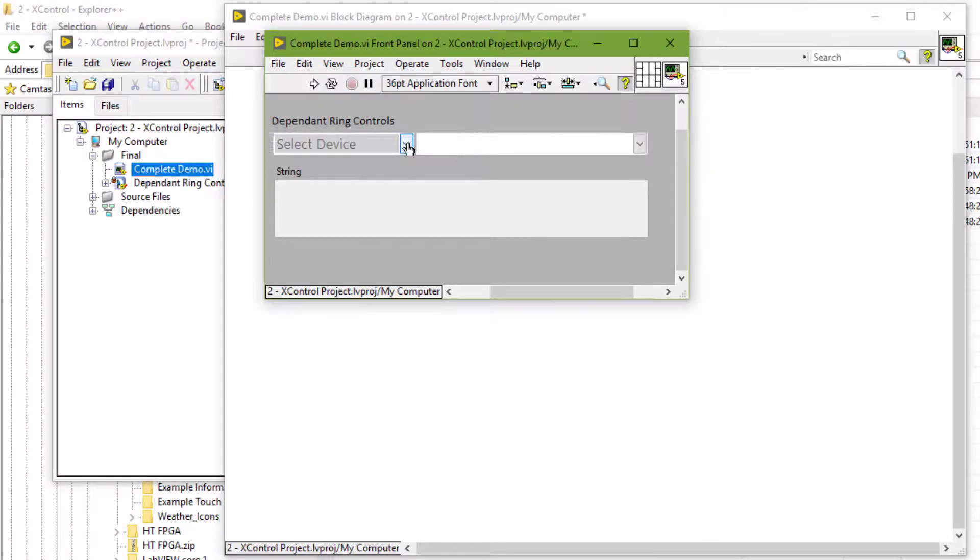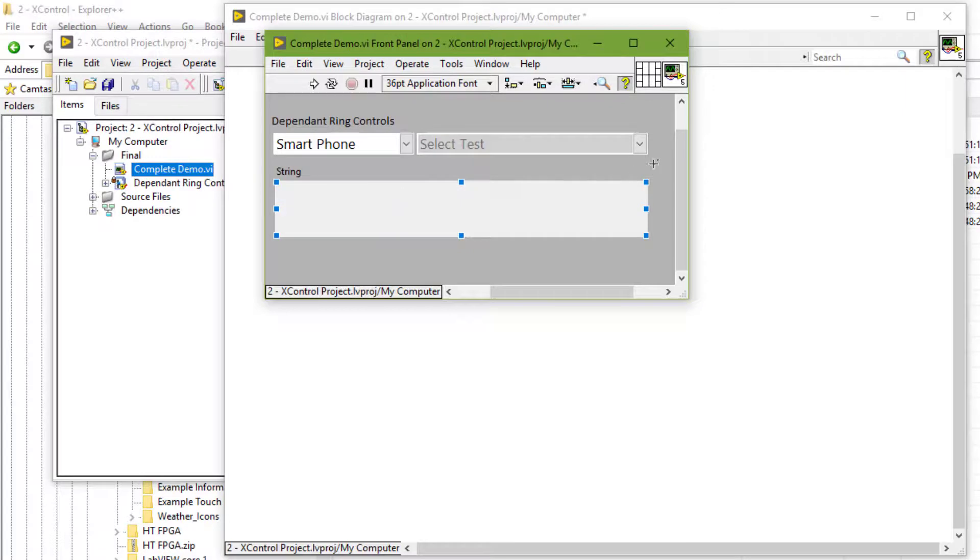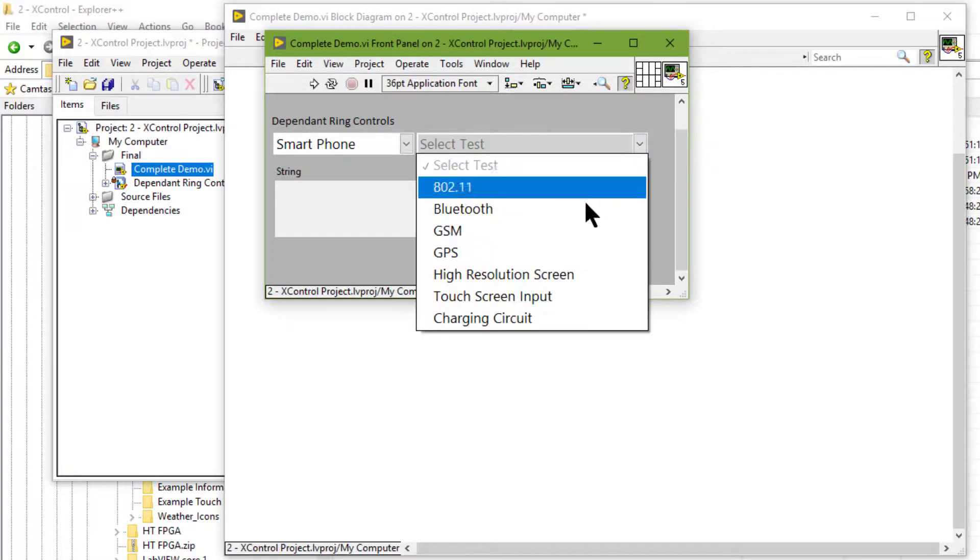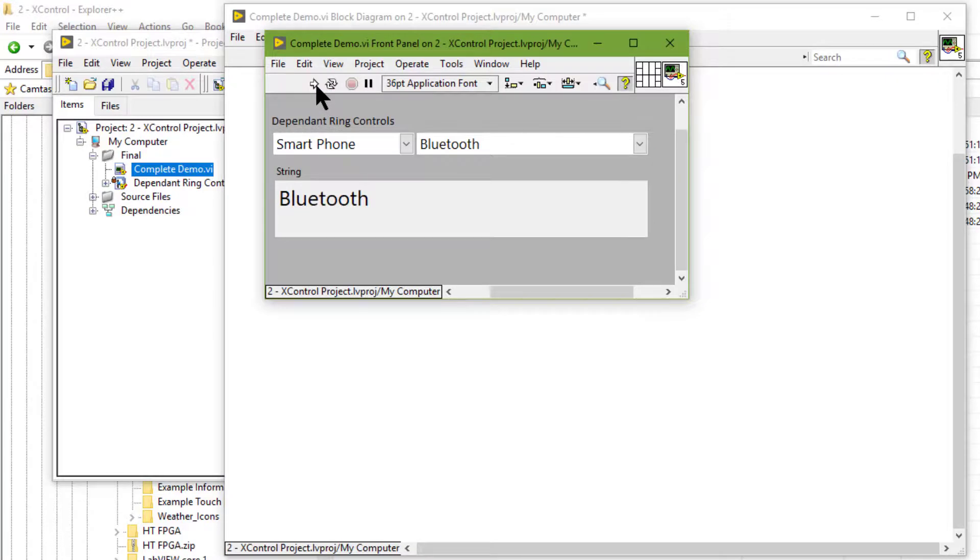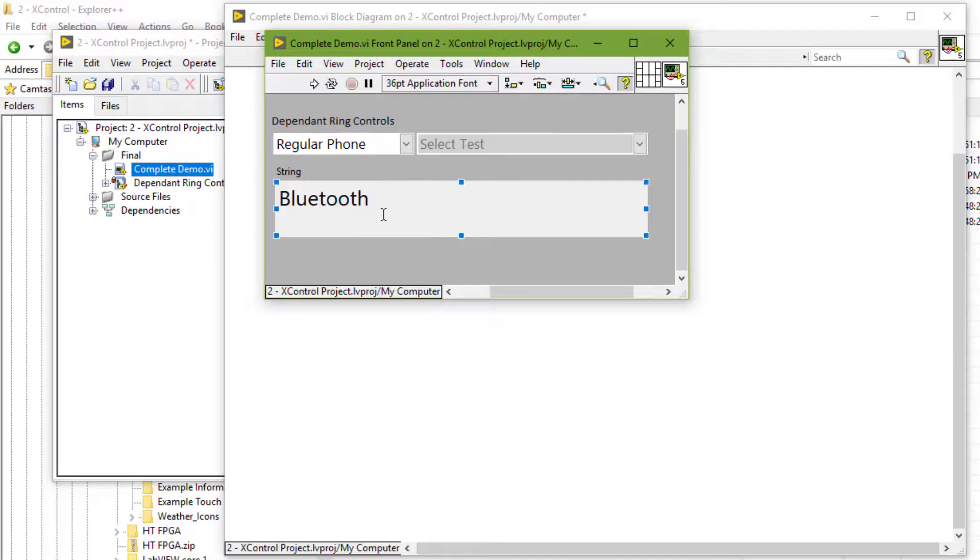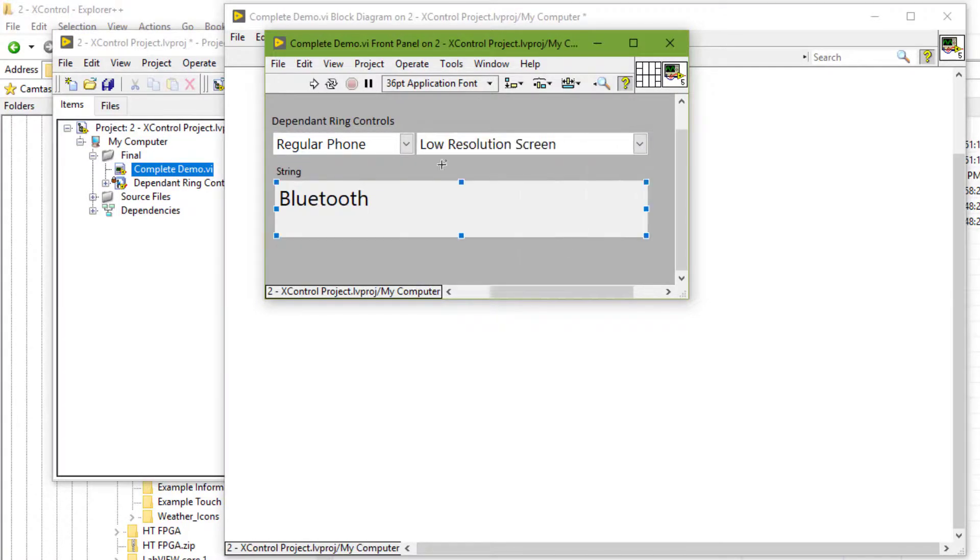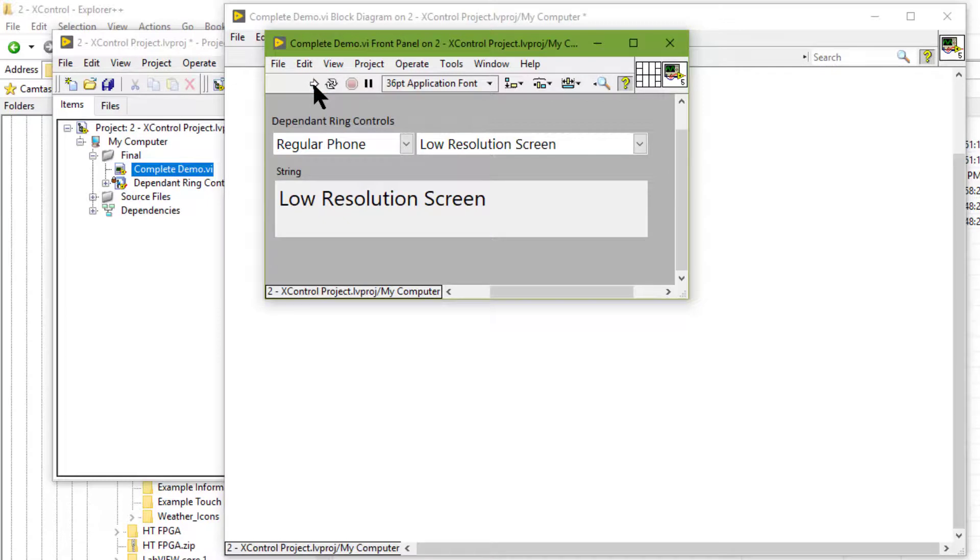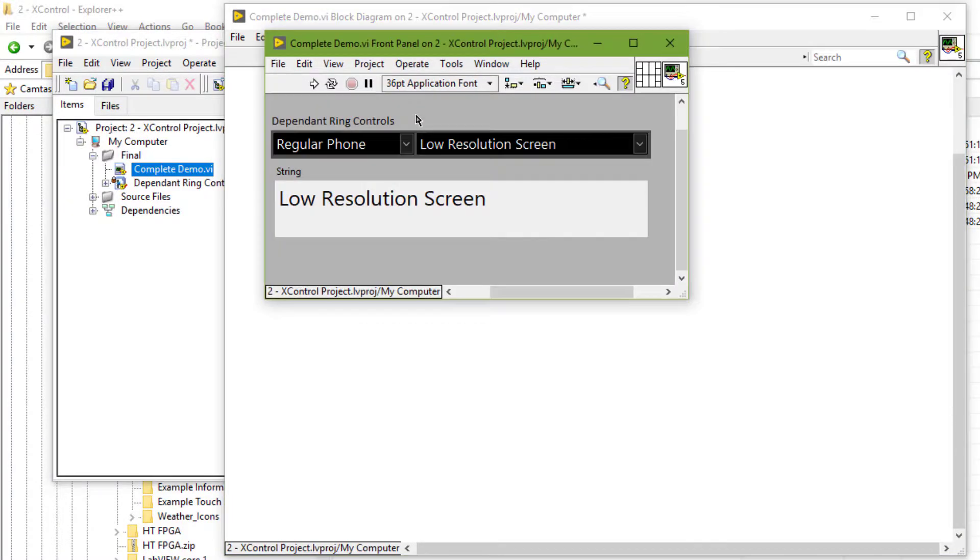Let's watch another demo, another X control based on ring controls. And let's go and see its block diagram. You can see only control and indicator is there. Rest of the functionality is built into the control itself.